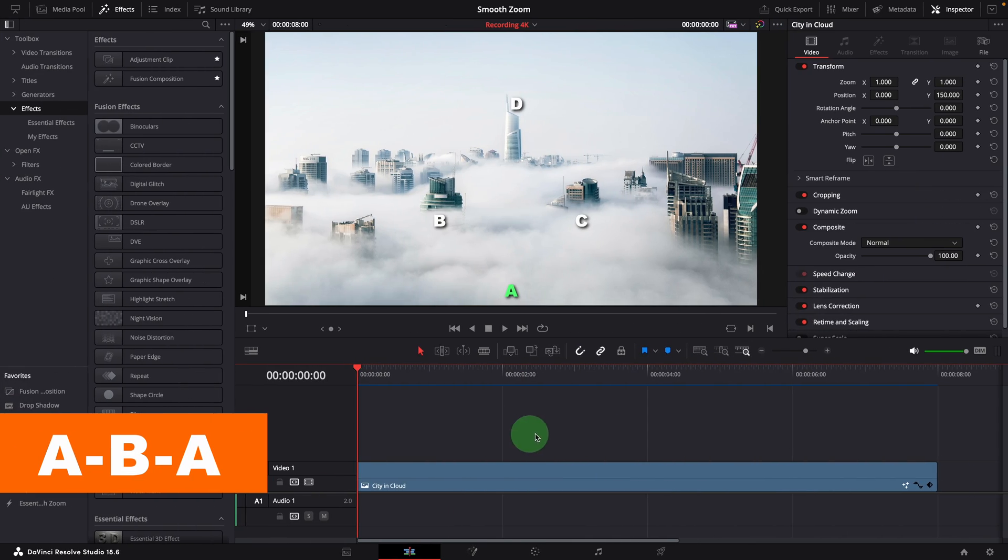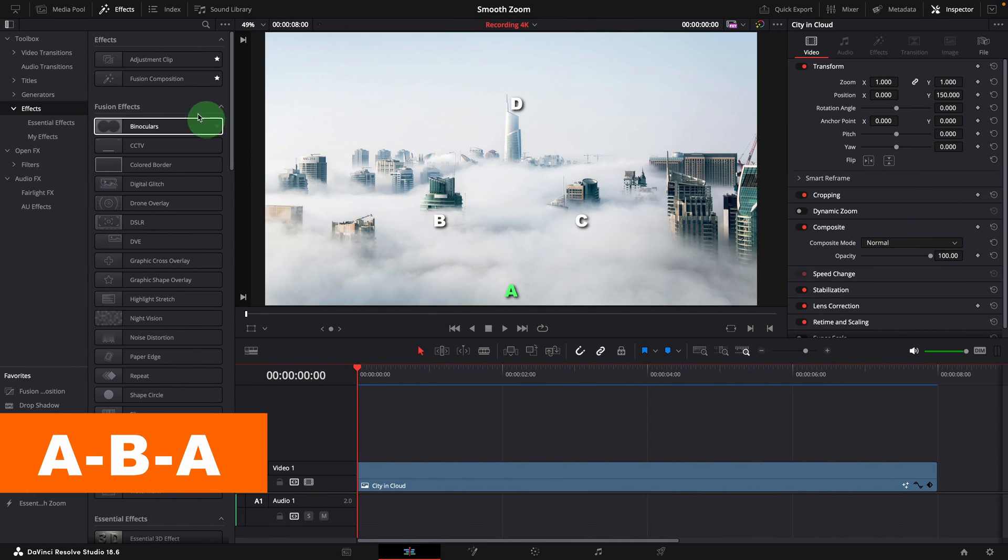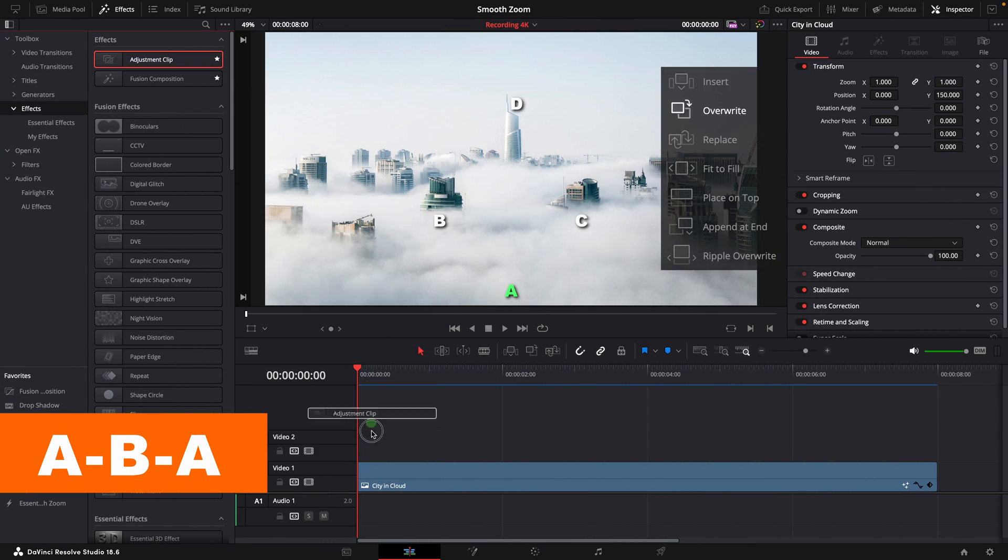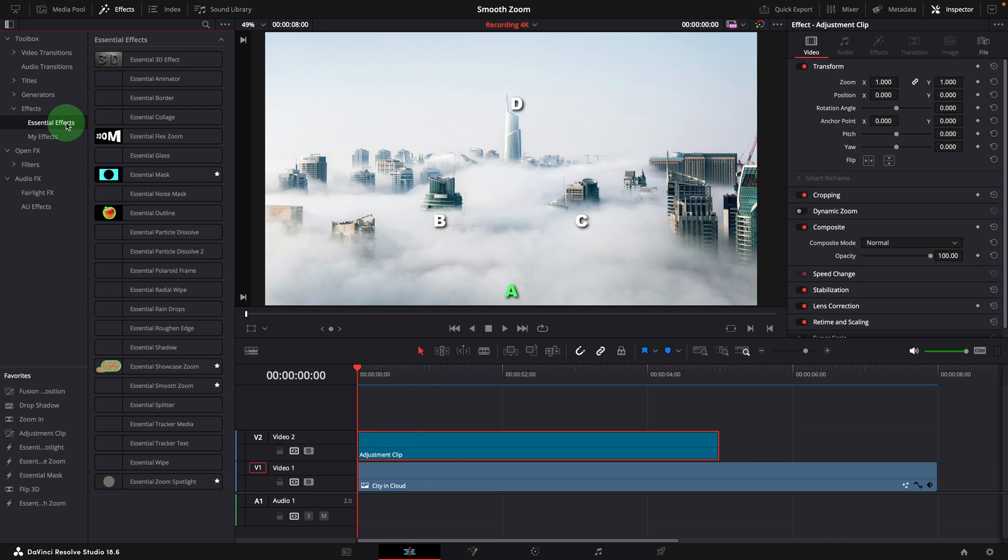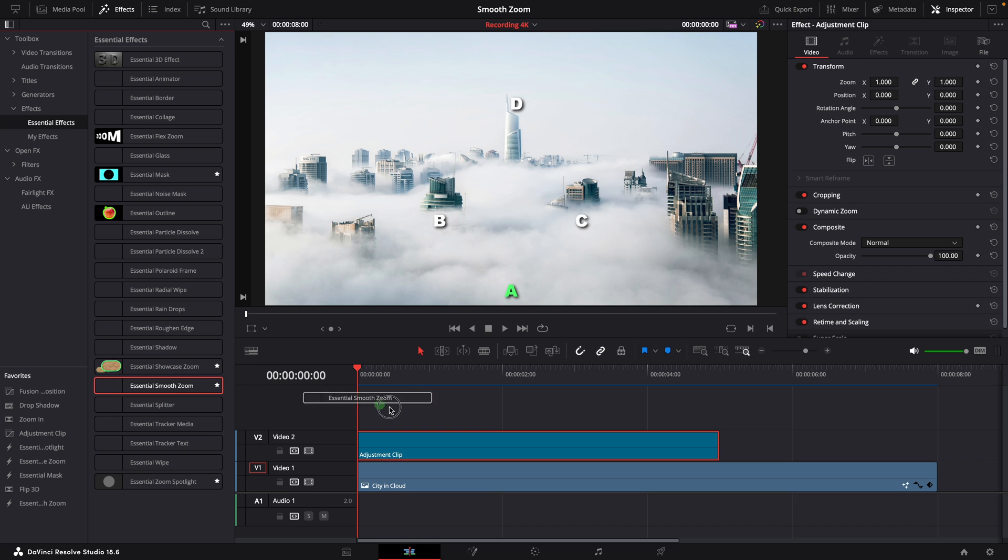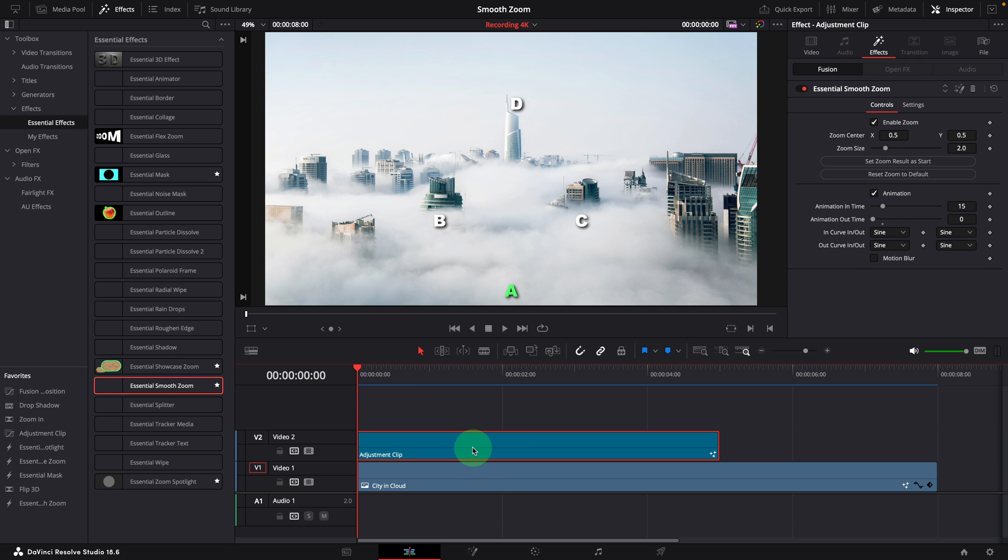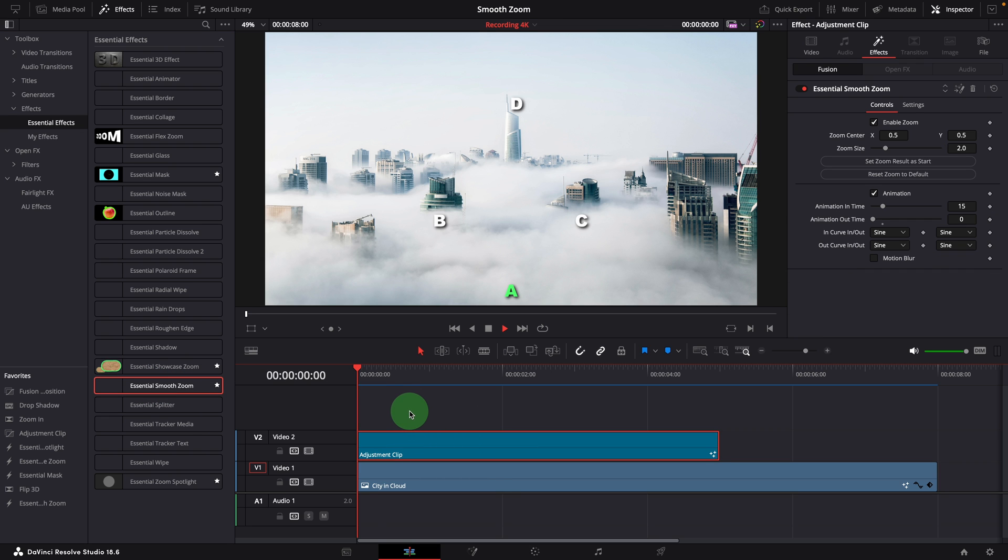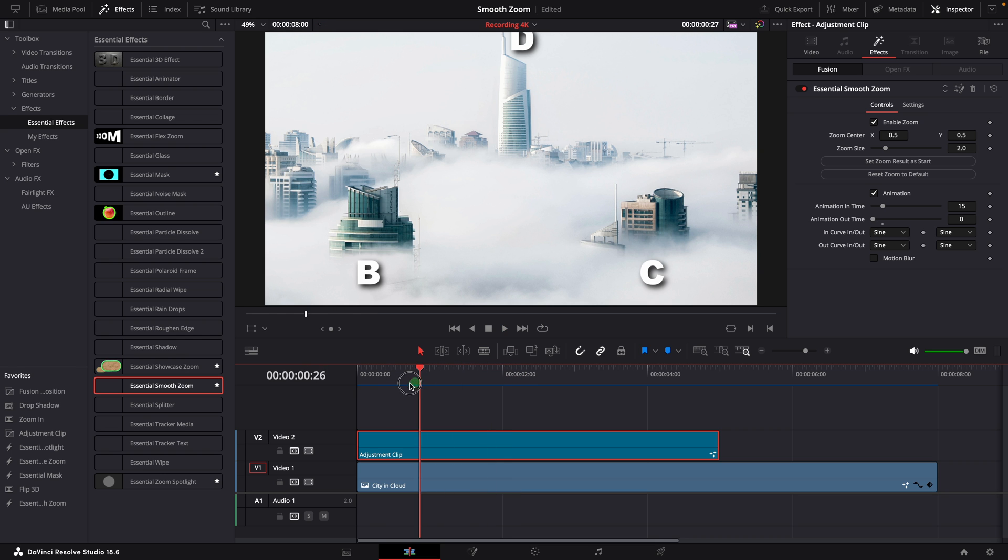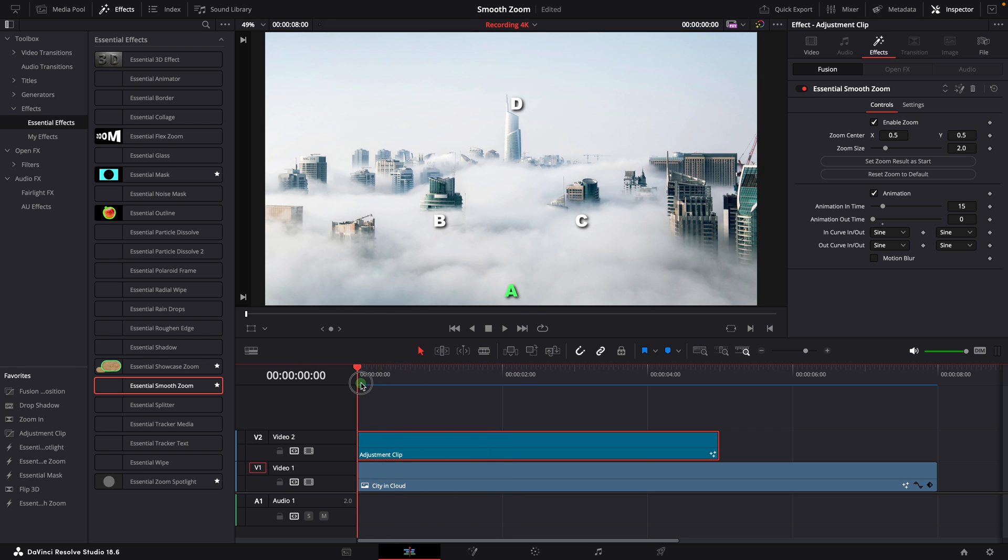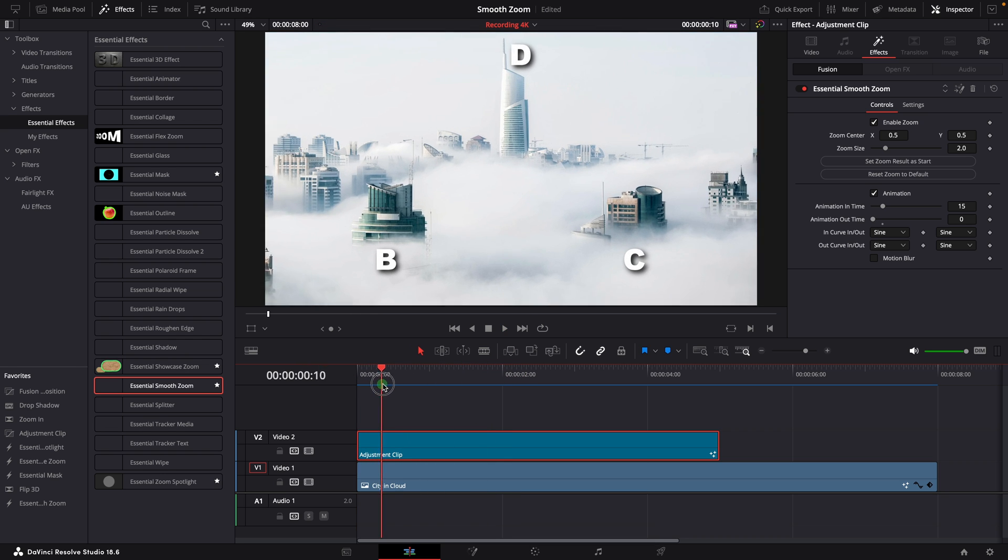Now, let's see how the smooth zoom template simplifies the process and makes it truly enjoyable. To create the simple zoom in and out effect, add an adjustment clip to the track above the image. Drag and drop the smooth effect onto the adjustment clip. Right away, a zooming effect is created at the beginning of the clip. It zooms into the center and doubles the image size by default.